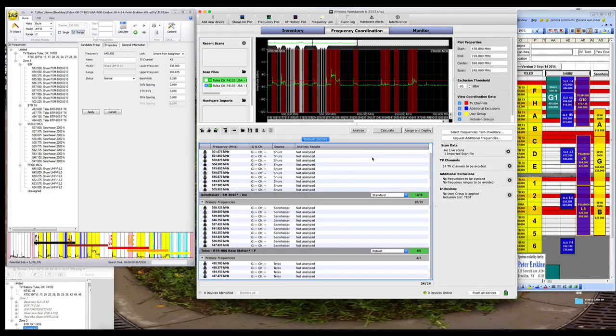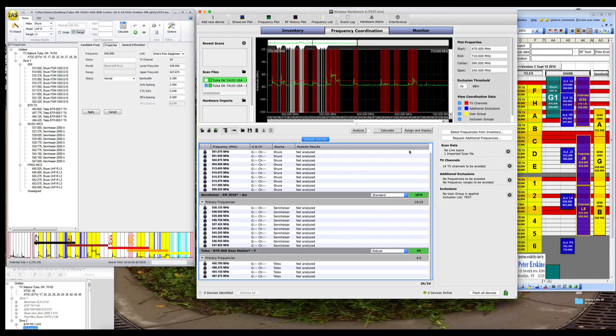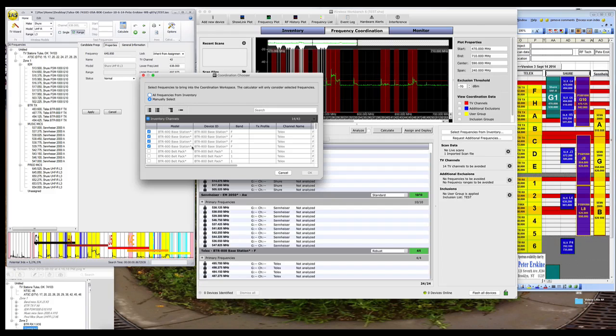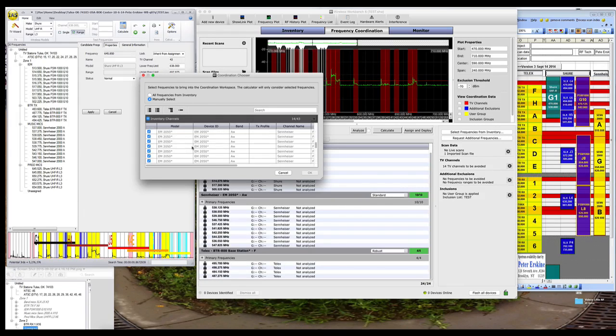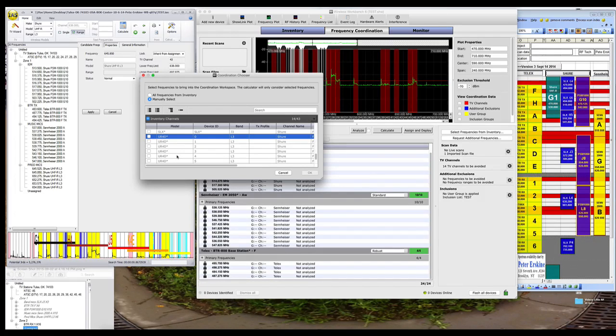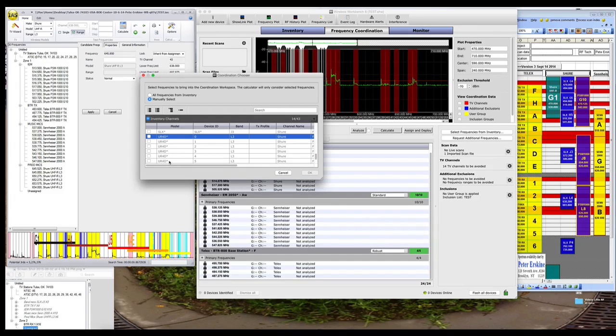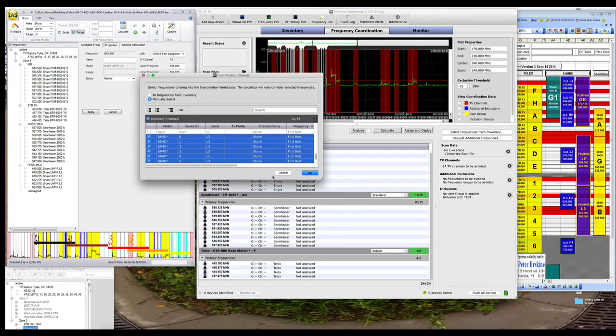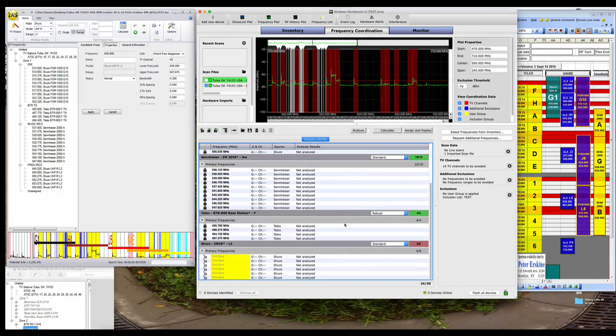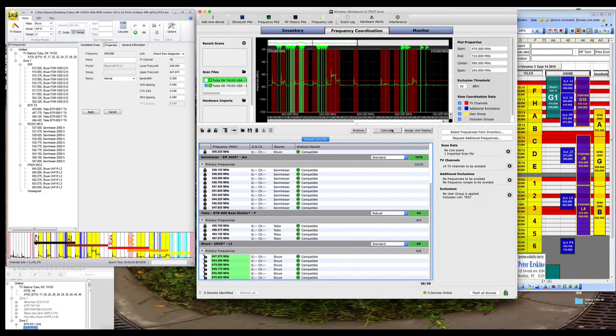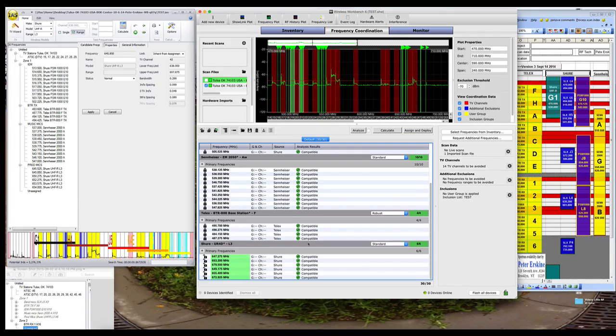Now I'm going to do the same thing for the Shure's over here, for my production mics. So here's UHFR, and I chose more than, I put more than six in my inventory, but I don't need six in this coordination, so I'm going to just choose six here. So here's six UFRDs in L3, and I'm in standard, so I'm doing coordination, fine, I got them.